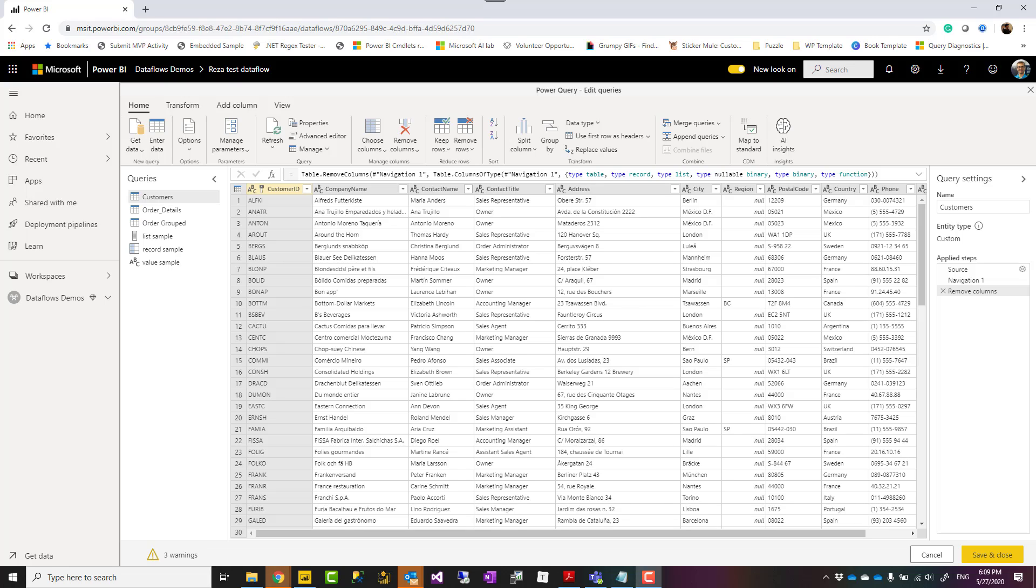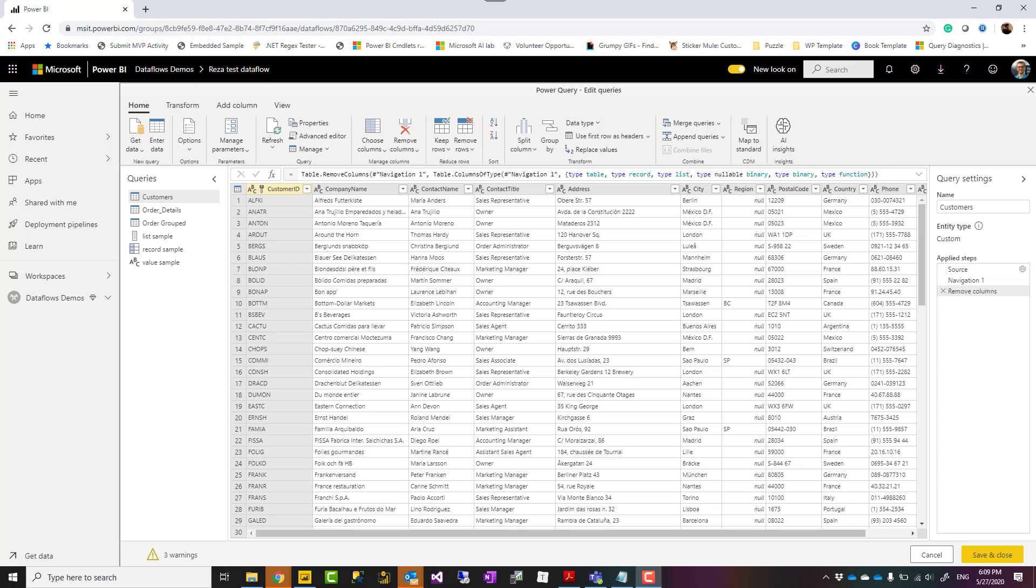Hello everyone, this is Reza Rat from Radacad and in this video I'm going to share a quick tip about how to have queries in the data flow, in Power BI data flow that returns objects that are not table like list, record and value. What is the trick about that? Let's see.